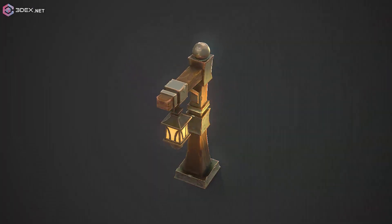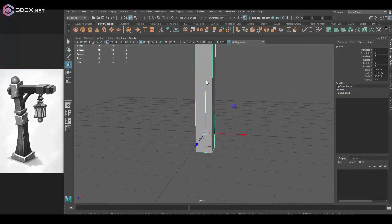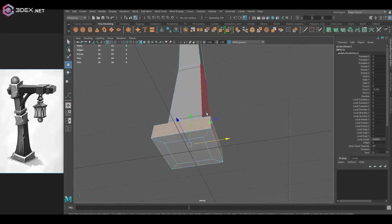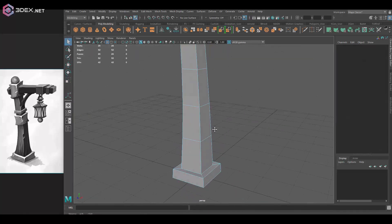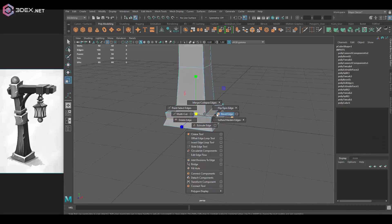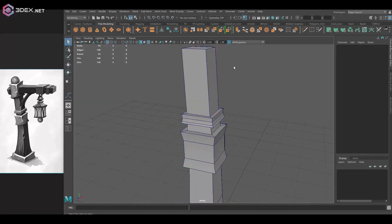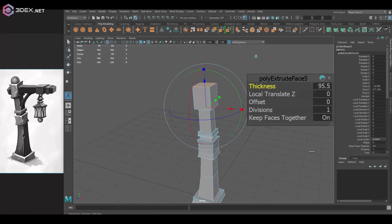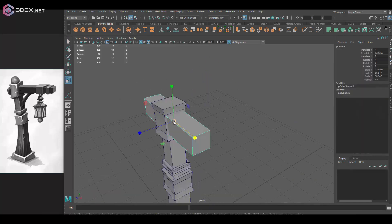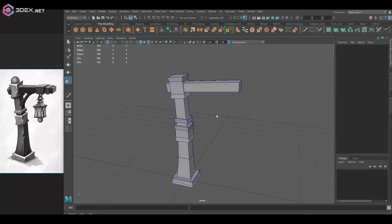Hello everyone, this is 3DX and welcome to another video where I will show you how to create a stylized prop. In this case I'm going to be making a stylized post which also has lights on it, and I'm going to be using a concept here which we're going to be following for this video.